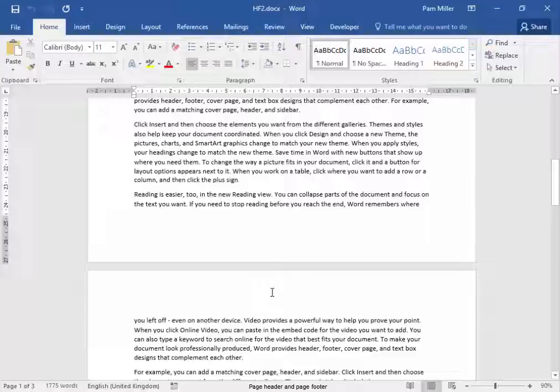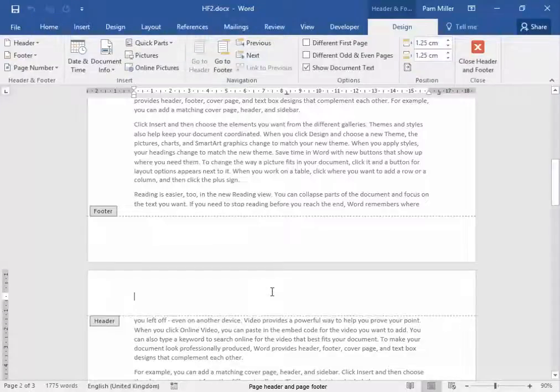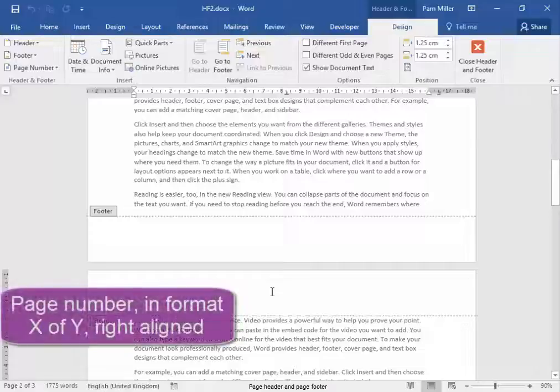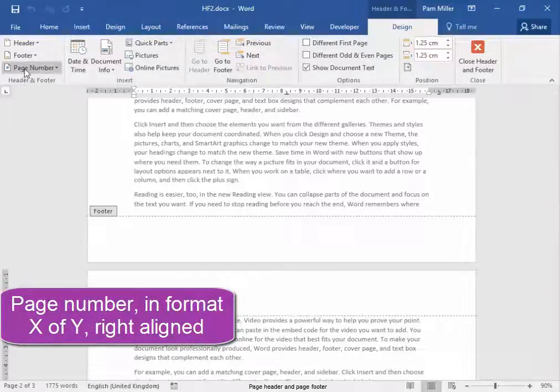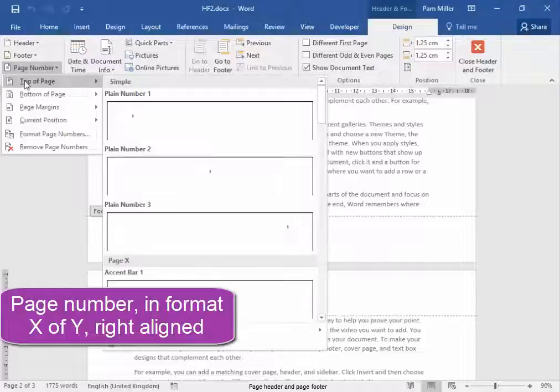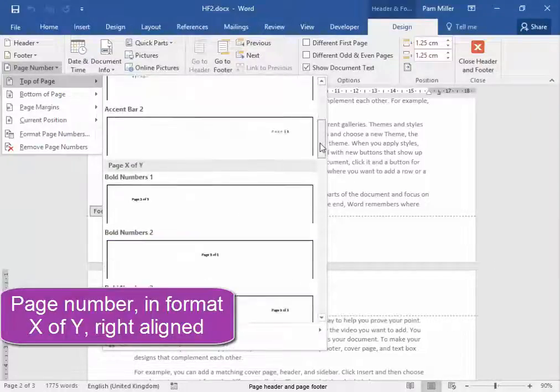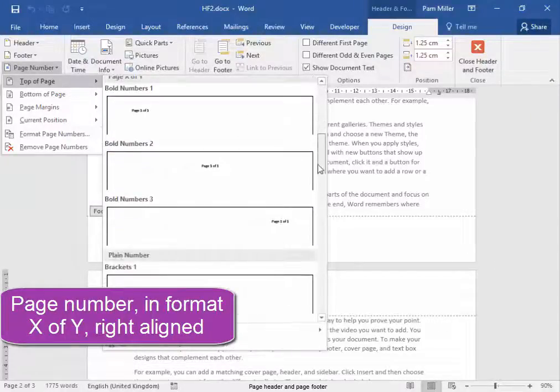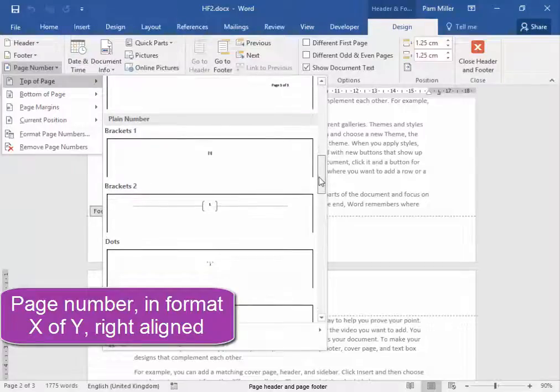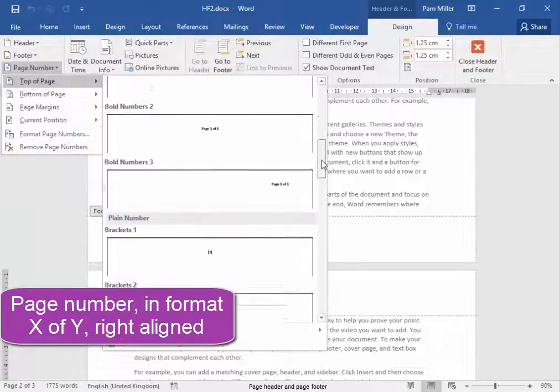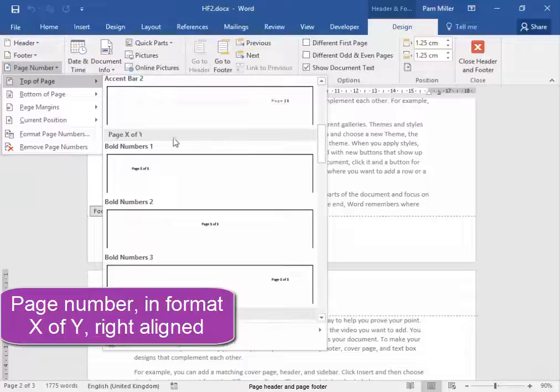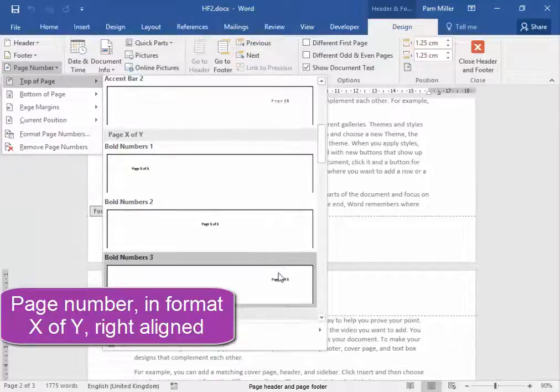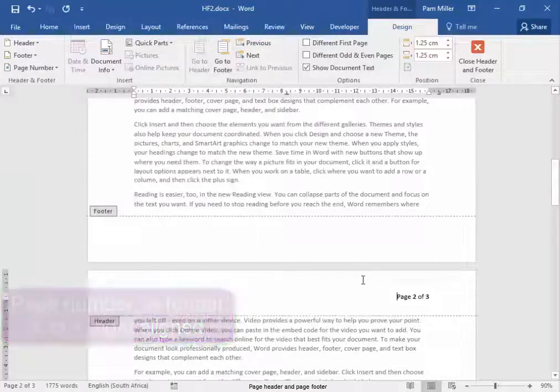Let me double click in the header area. Now here we need to have the page number, page number, the top of the page. And it needs to be in the format x of y. Now where is that? Here it is. X of y. It has to be on the right. There we are.